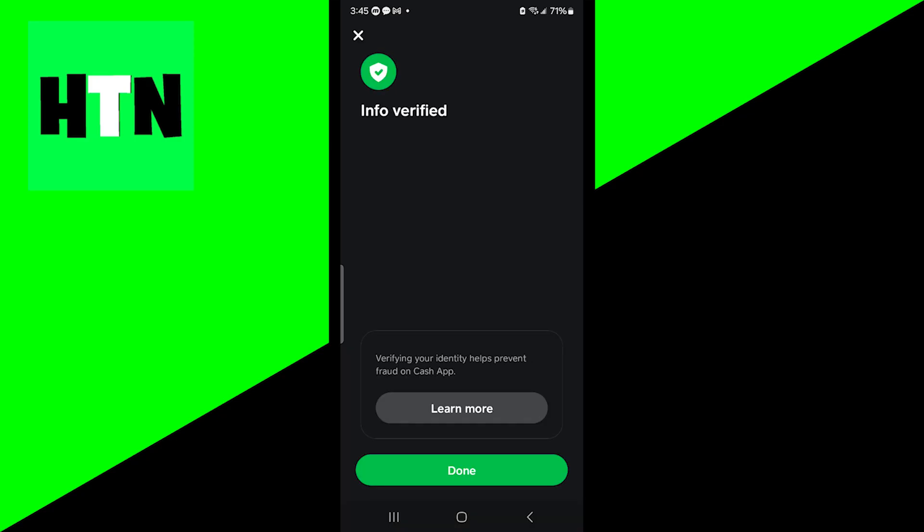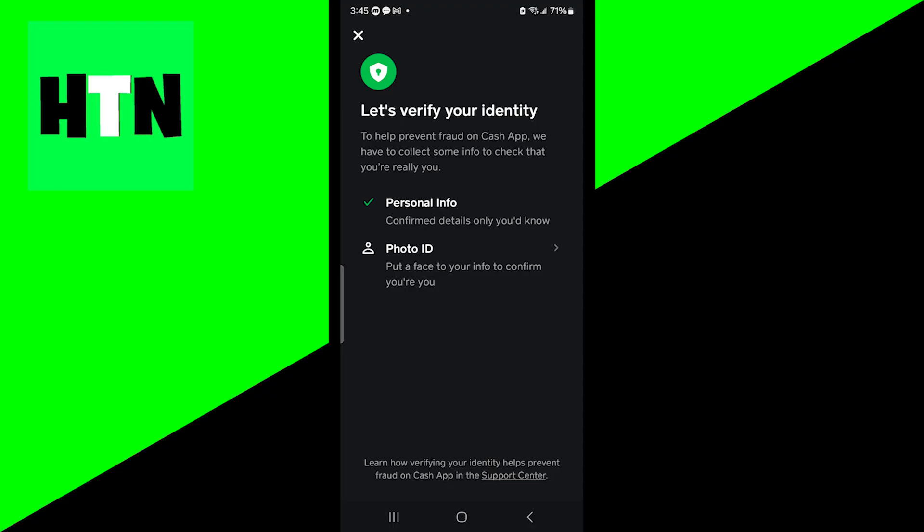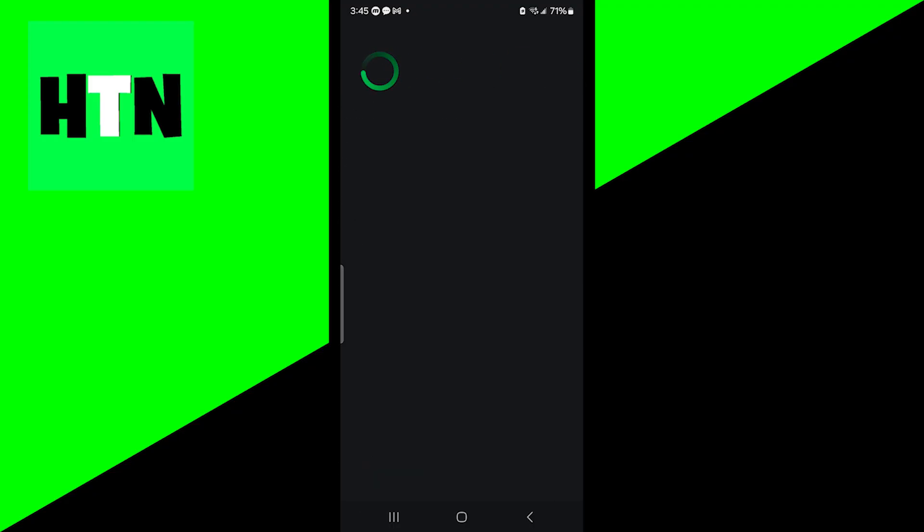Once you're done with that, it should say that the information has been verified and you want to press on done. The next thing you need to do is provide a photo of any identification you have. So press on photo ID.